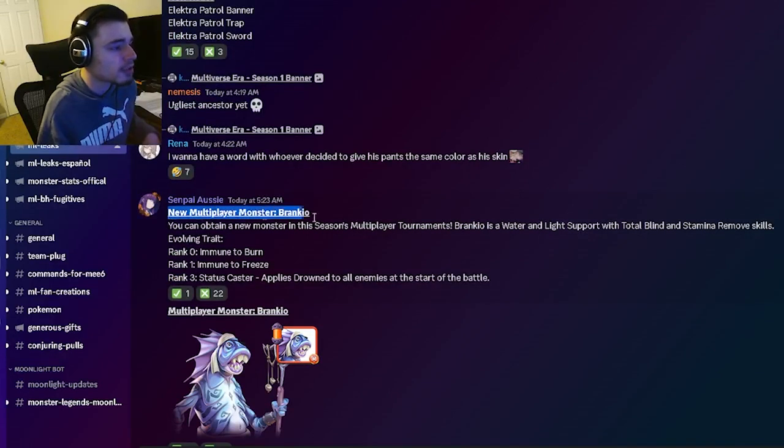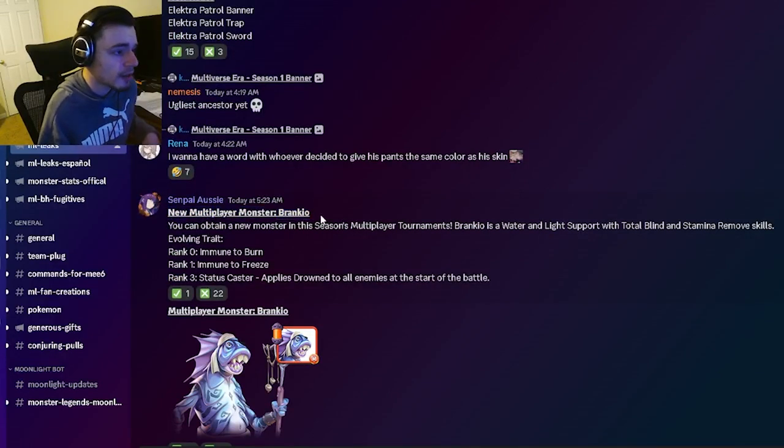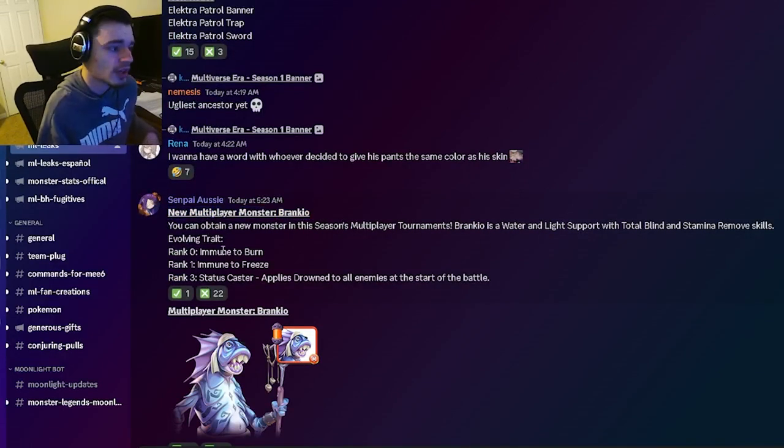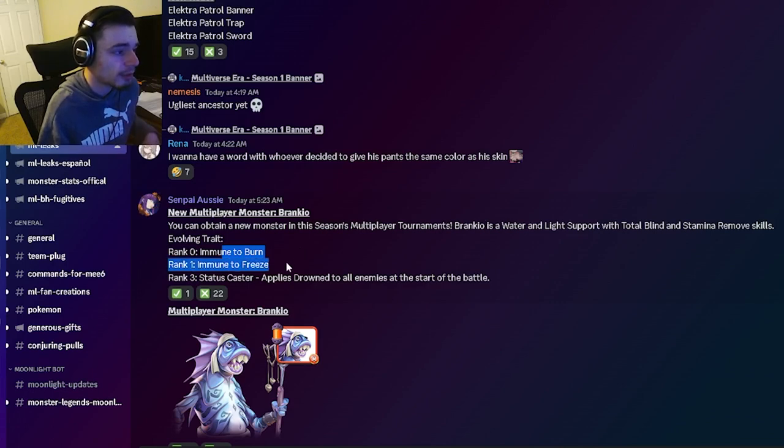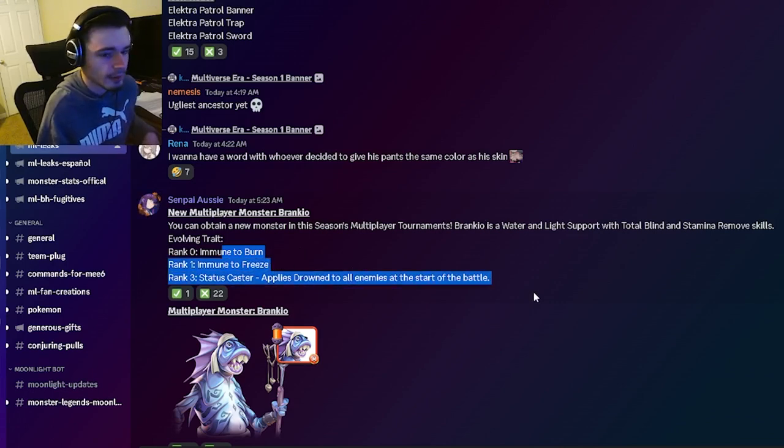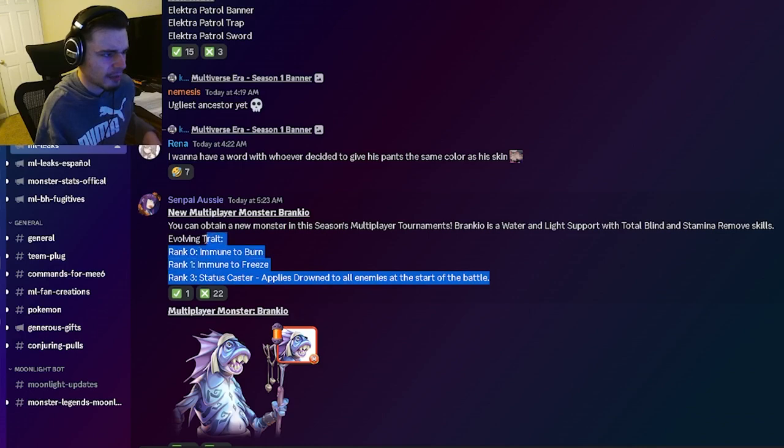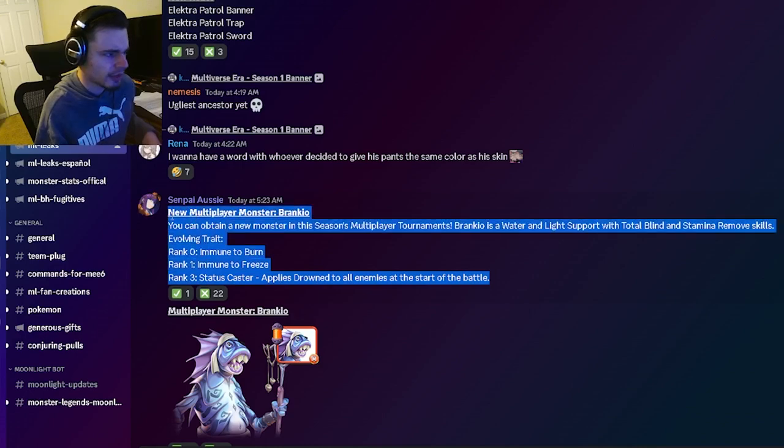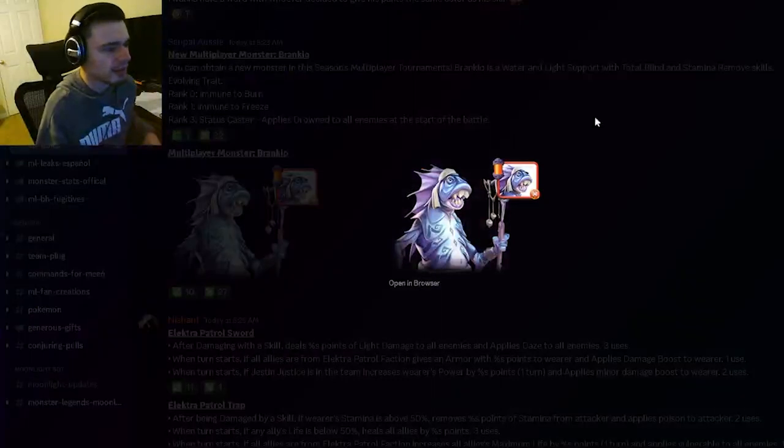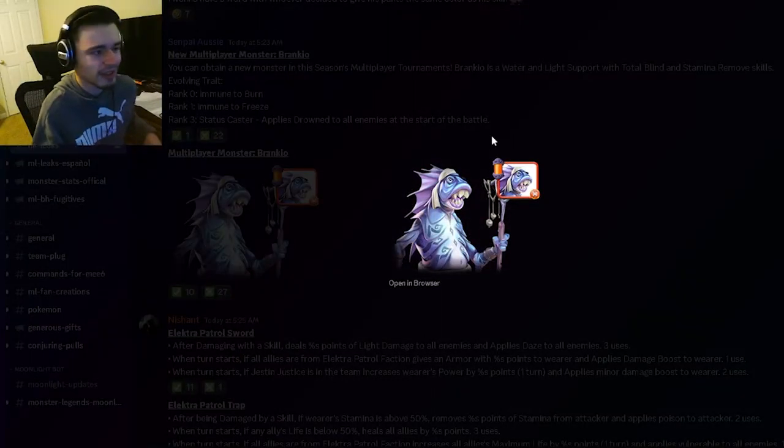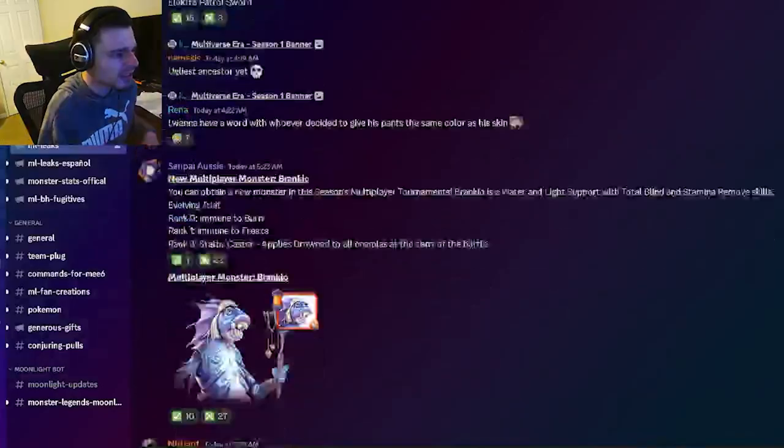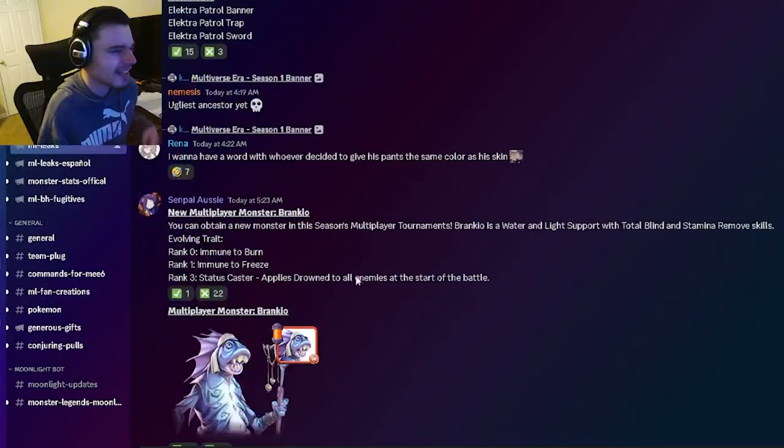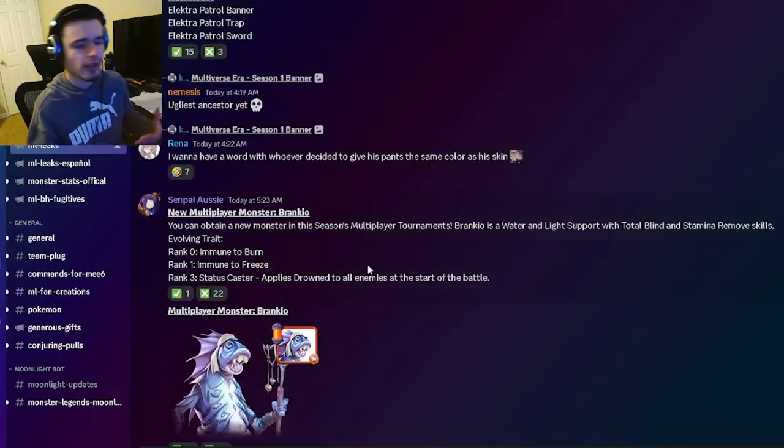First we have the new multiplayer monster named Brankyo. We've already seen his moveset but his traits are immune to burn, immune to freeze, and drowned all enemies, which is not very good honestly, kind of bad traits, like really bad traits. Then we have his design right here which also looks a little goofy and just kind of weird. This monster will not be super good but I guess you can still go and get him because multiplayer monsters are very easy to get.